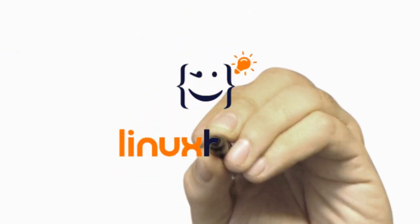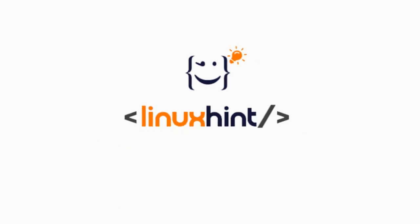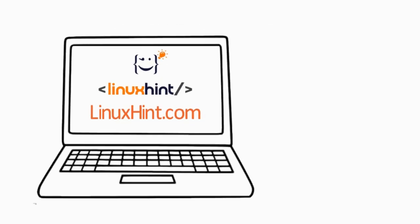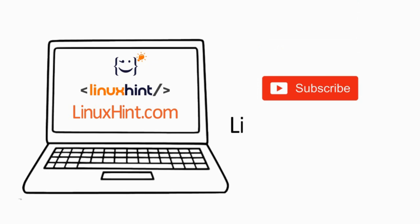For more information, visit linuxhint.com and see the links in the description below. And please hit the subscribe button for the Linux Hint channel.